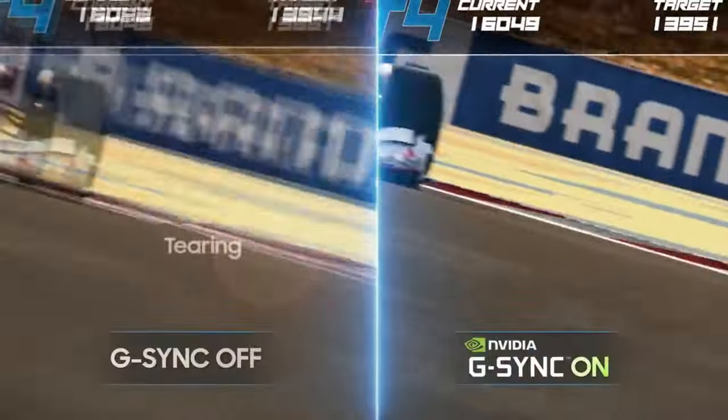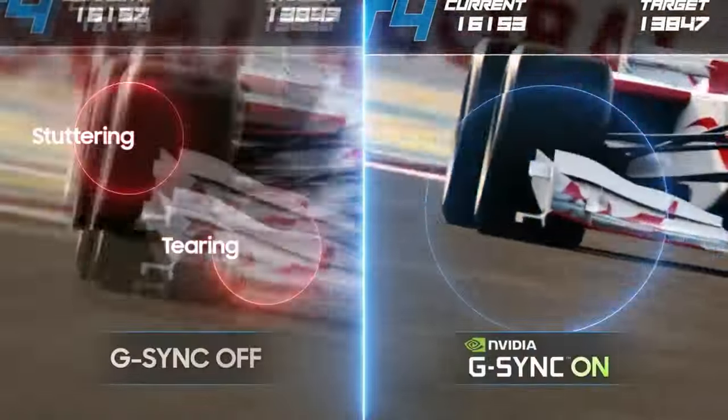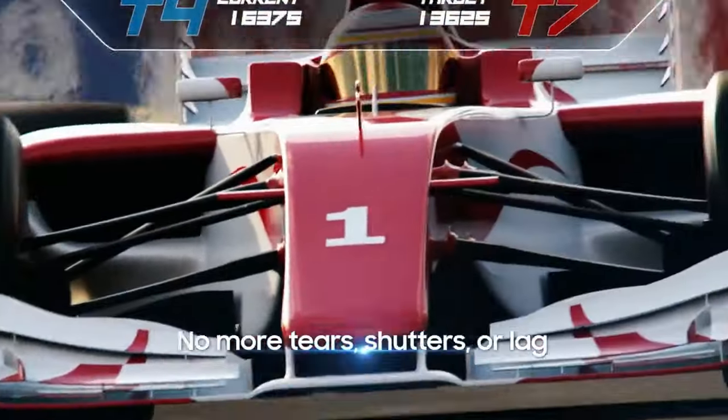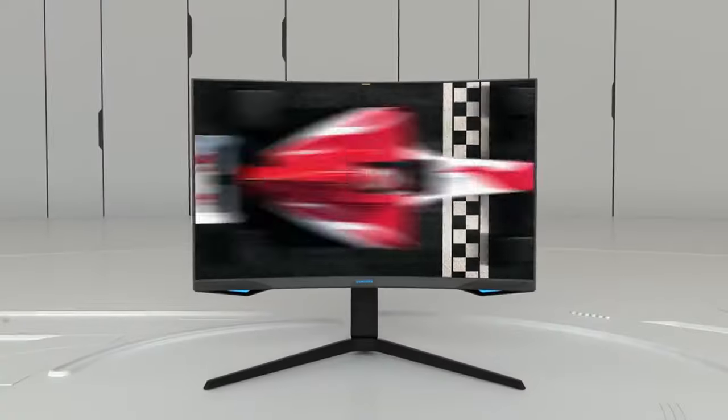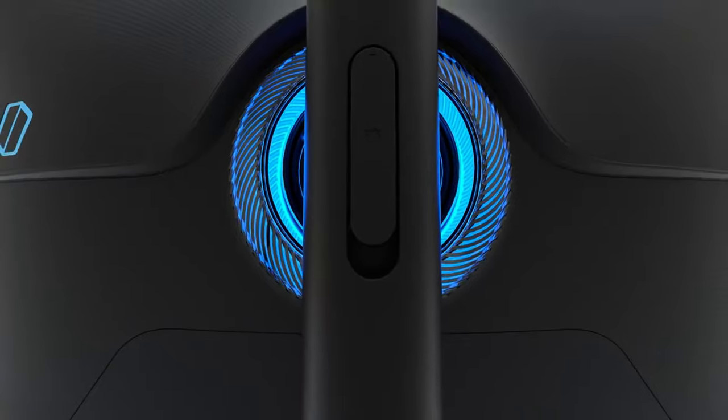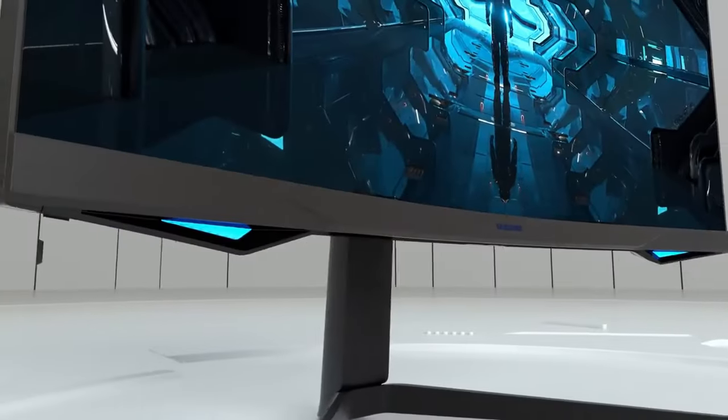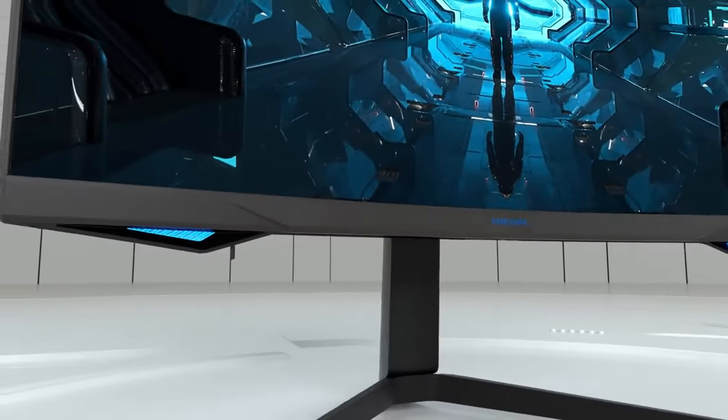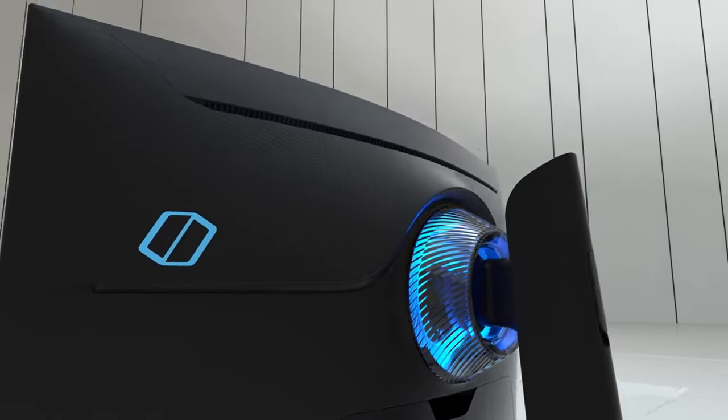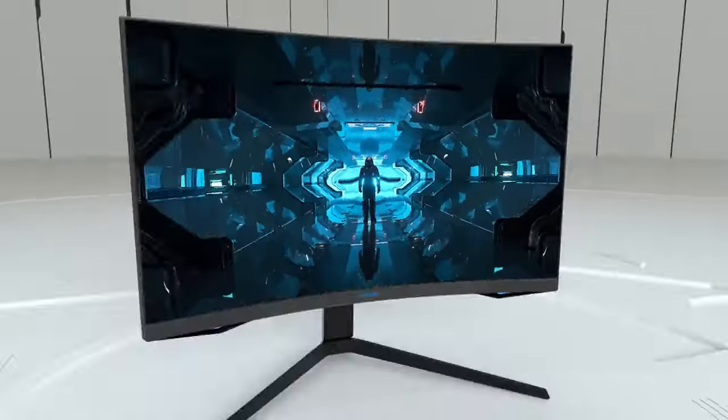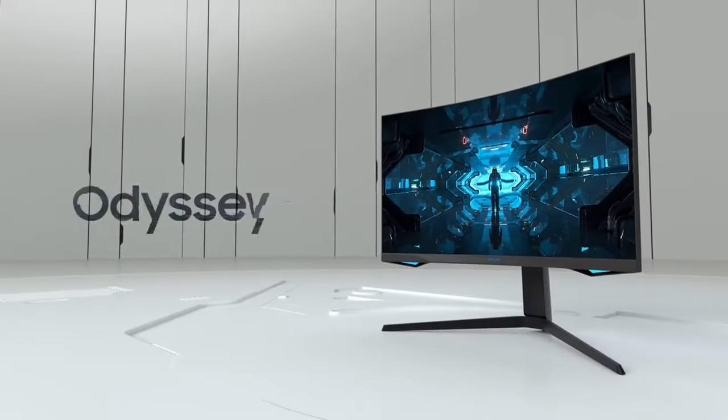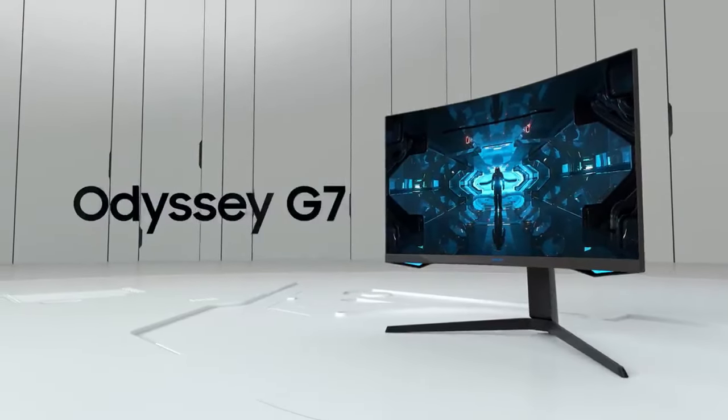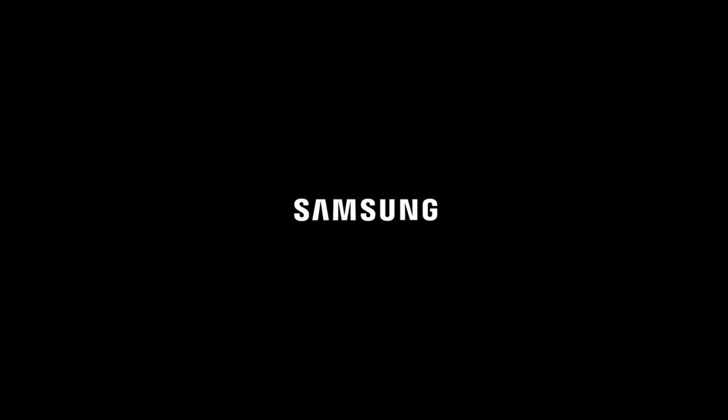The Samsung Odyssey G7 32-inch is a fantastic gaming monitor, packed with captivating image quality and impressive features. With its large screen size, high resolution, and HDR support, it will elevate your gaming experience to new heights.